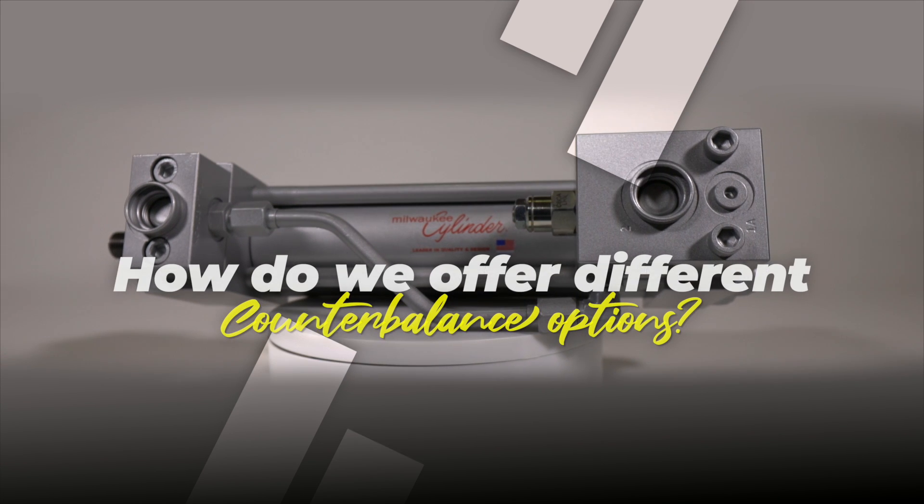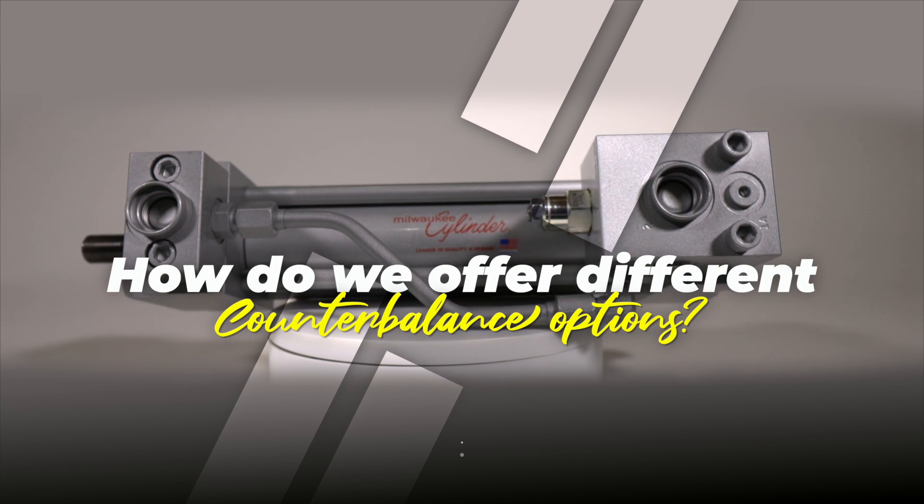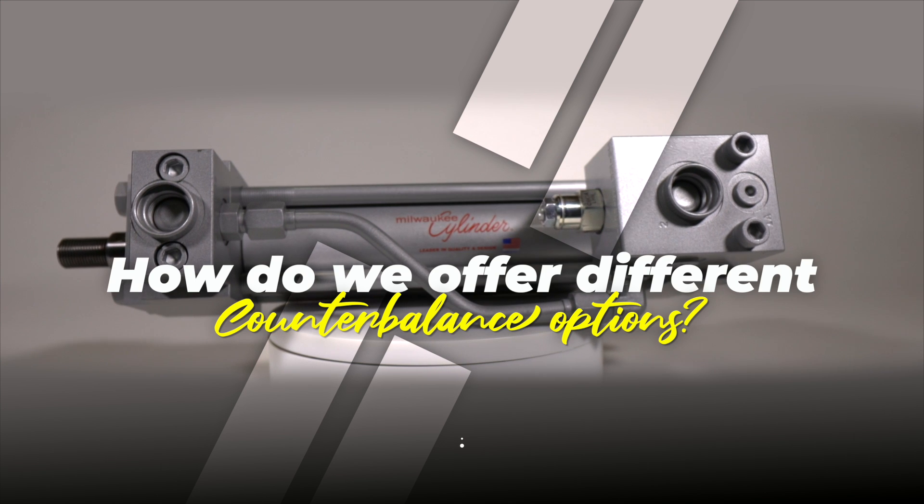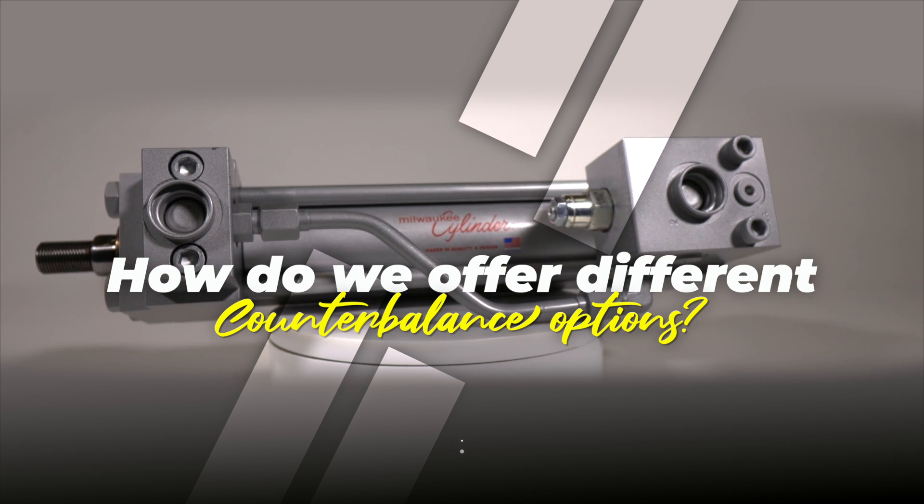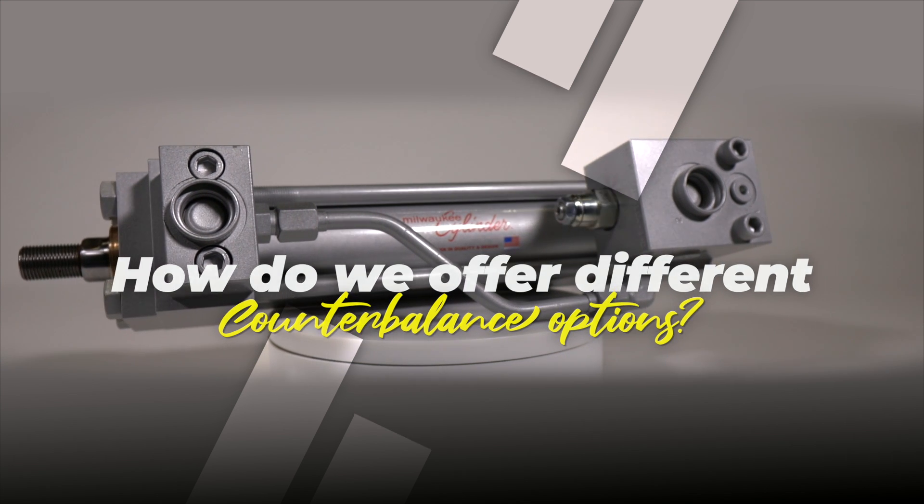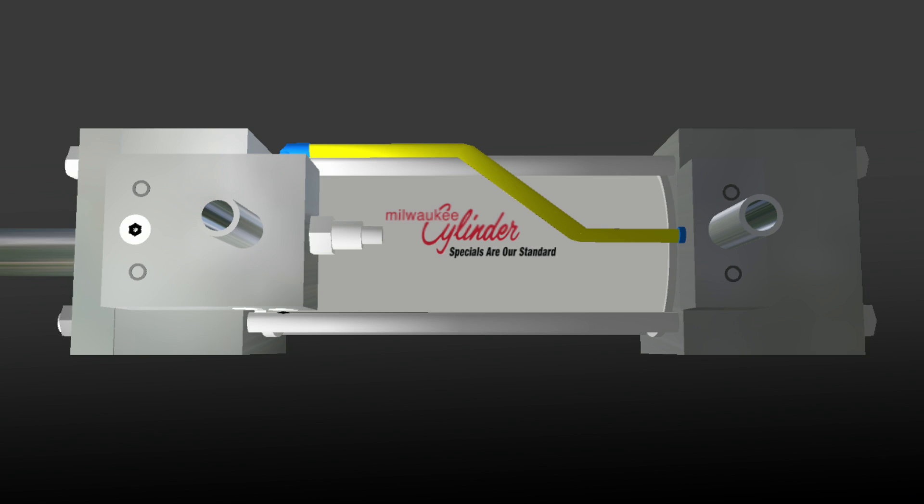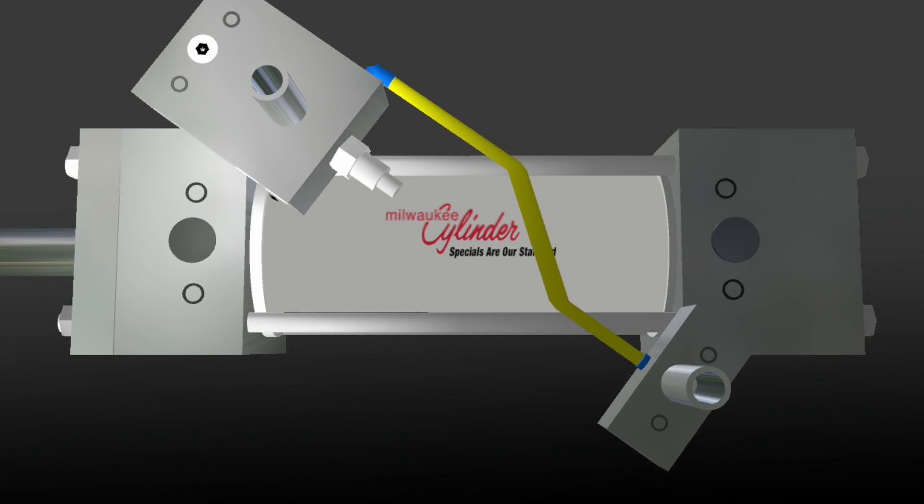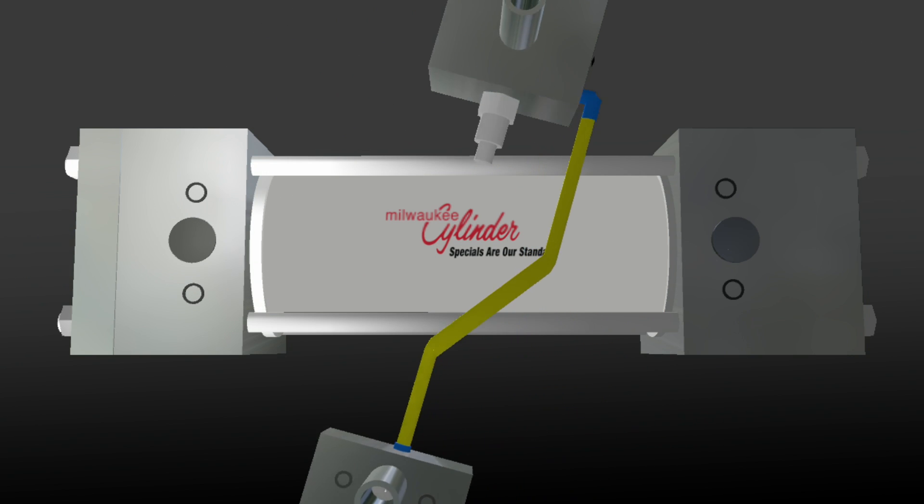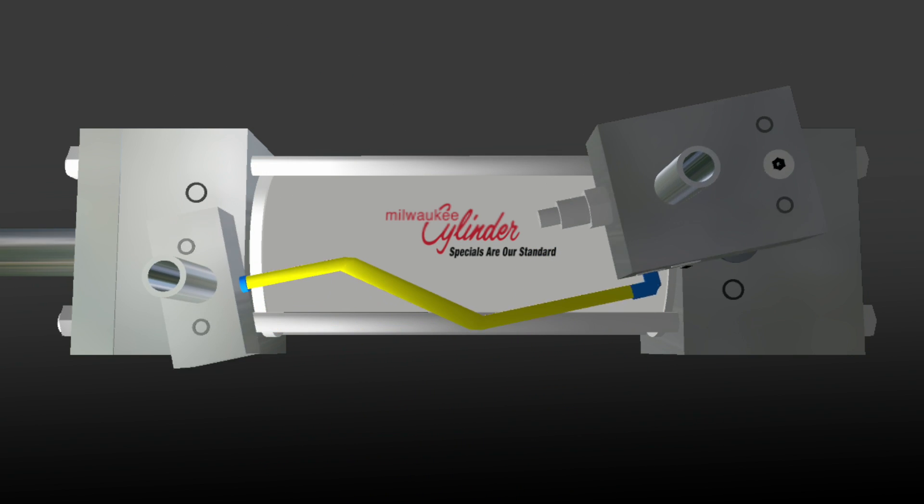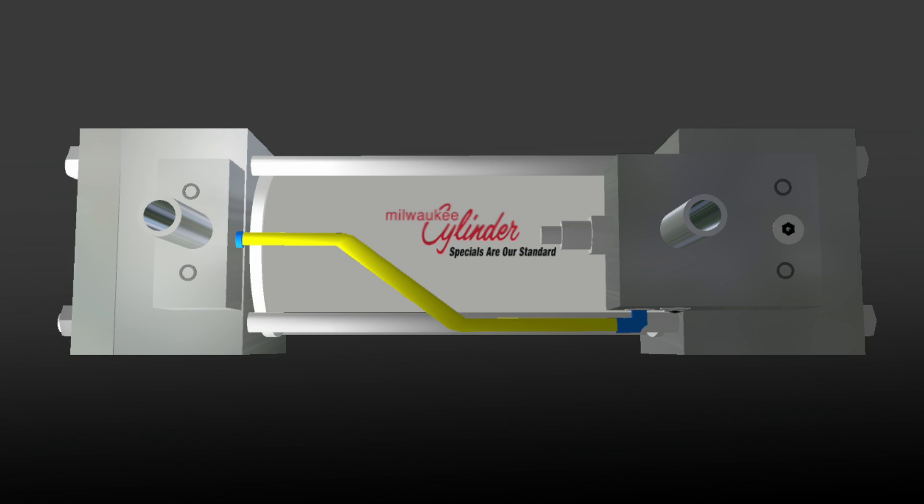How do we offer different counterbalance options? We design special manifolds that integrate with our cylinders. These manifolds can be configured to allow counterbalance valves to operate on the rod side, cap side, or both sides.